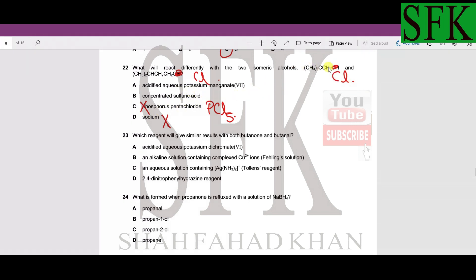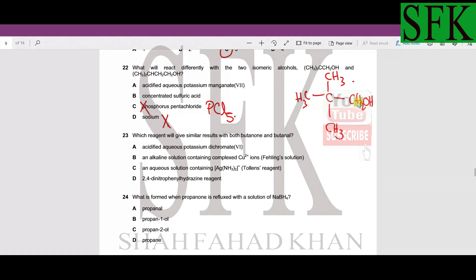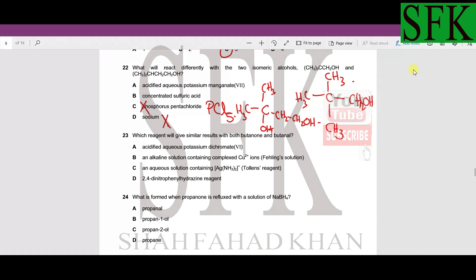For concentrated sulfuric acid we need to draw the structures. The first isomer has three methyl groups and a CH₂OH attached to a central carbon atom. The second isomer has two methyl groups, then CH₂, then CH₂, then an OH group at the end. So we have our two isomeric alcohols drawn out.